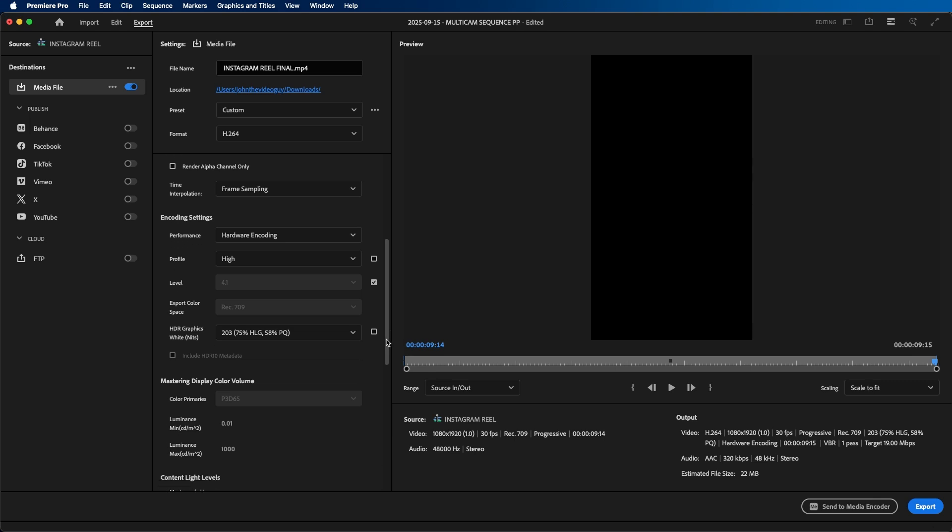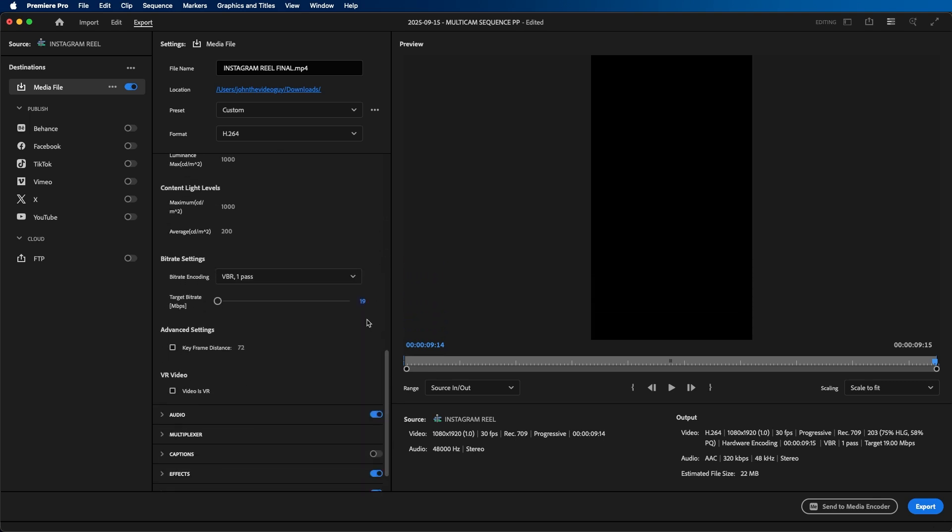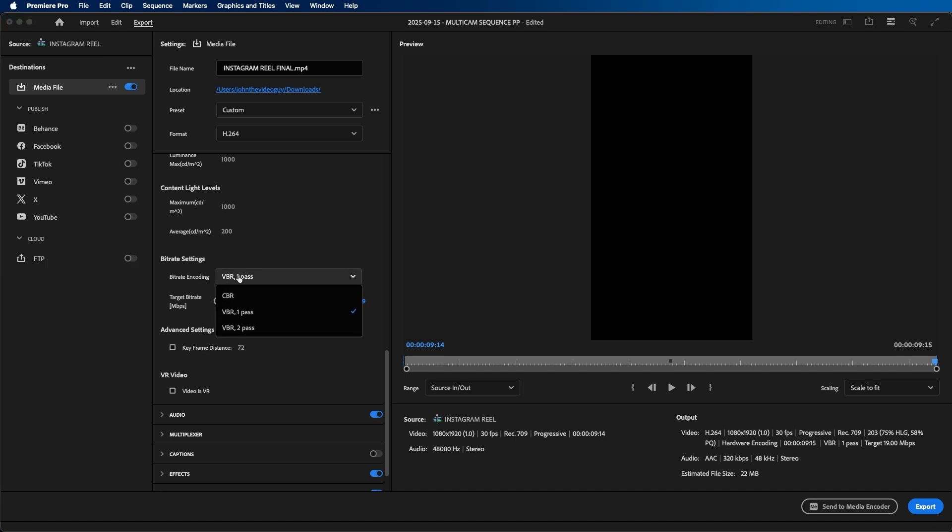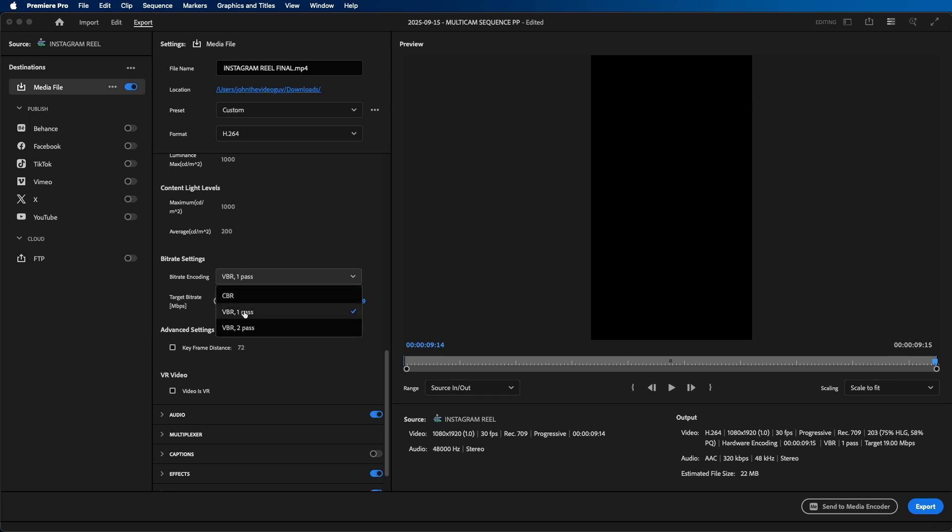The next and very important step, if we scroll down here, is to change the bit rate settings. You'll see that you have bit rate encoding with three different options: CBR, VBR one pass, and VBR two pass. The difference between CBR and VBR is CBR stands for constant bit rate and VBR stands for variable bit rate. What bit rate essentially is, is how many bits are contained in each second of video. This is essentially how much data or information, or you can kind of think of it as quality information, is stored in your video file.